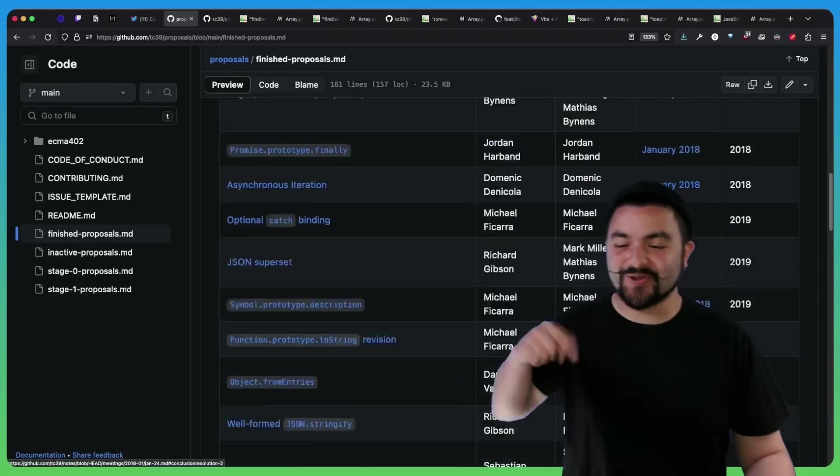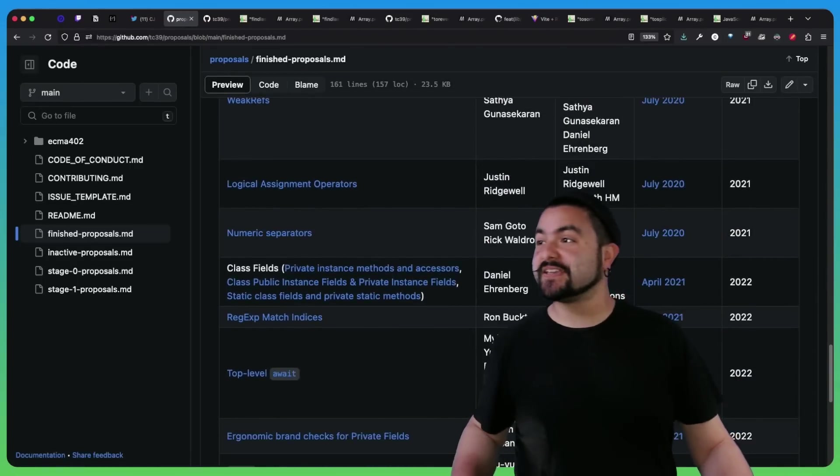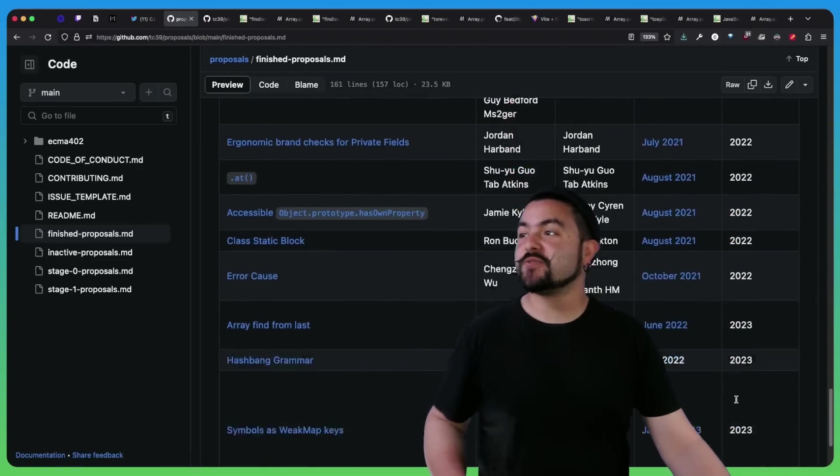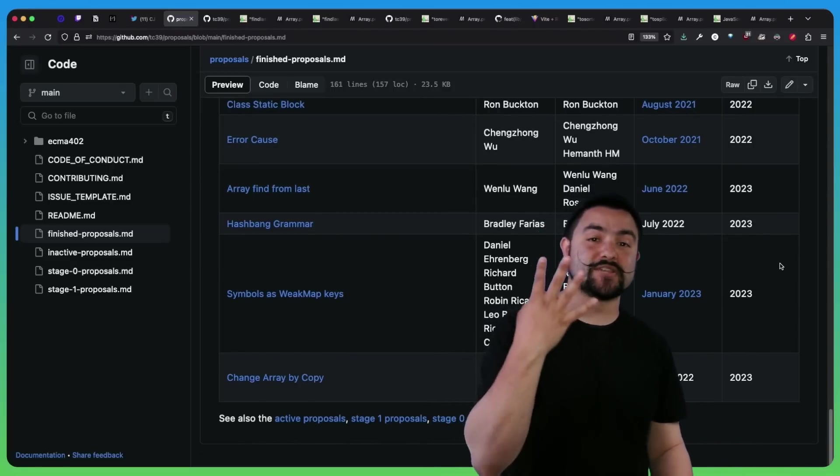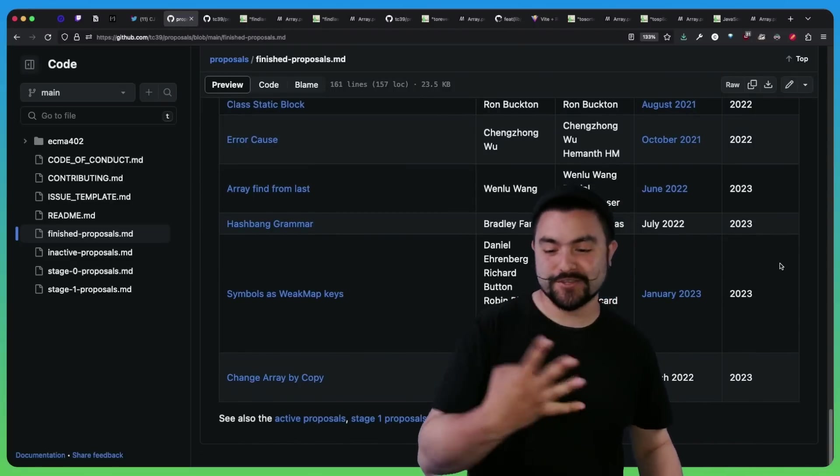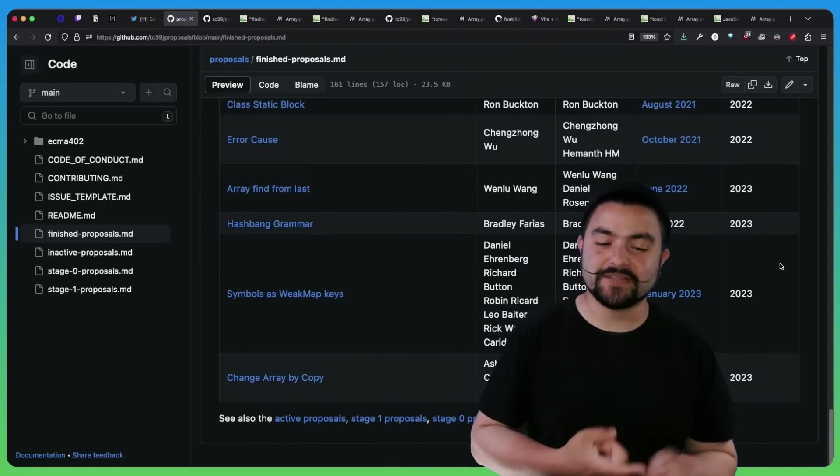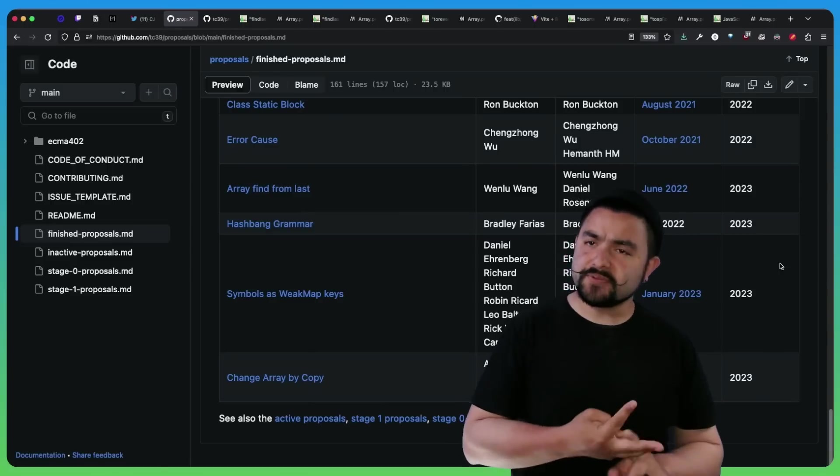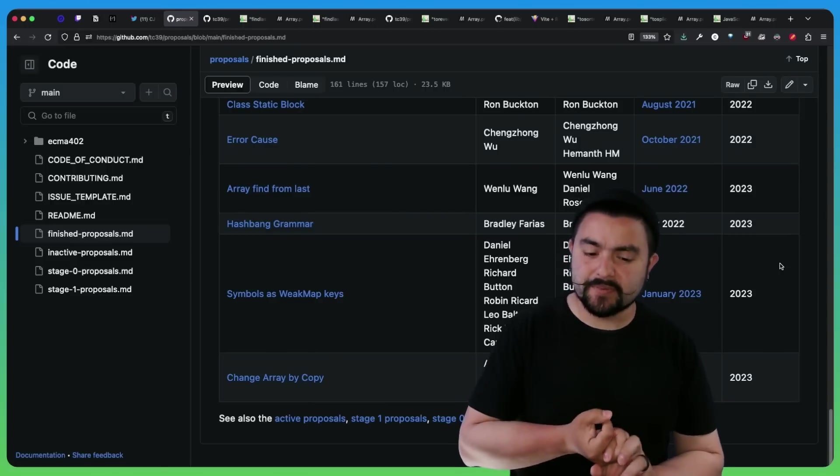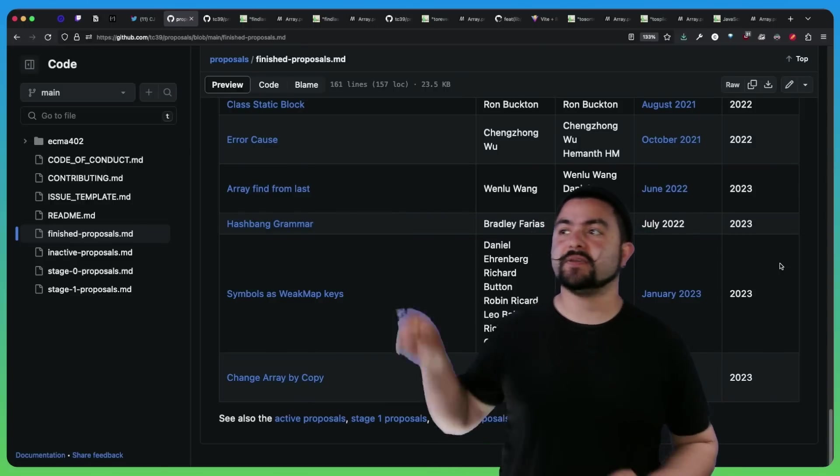So if you scroll all the way down, you can see the things that are now showing up in ES 2023. And ES 2023 actually has four new features. It has array find from last, hashbang grammar, symbols as weak map keys, and change array by copy.